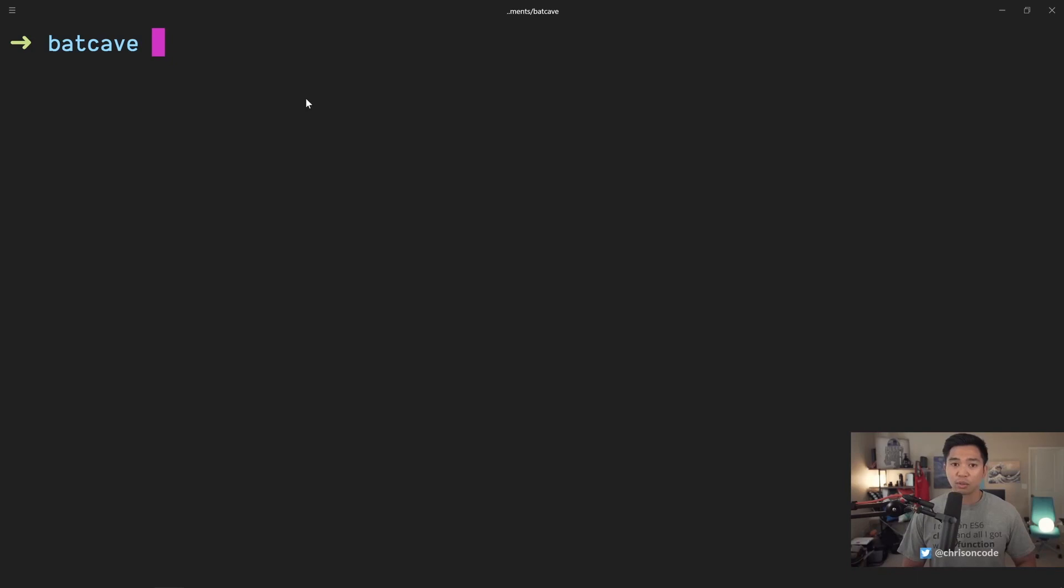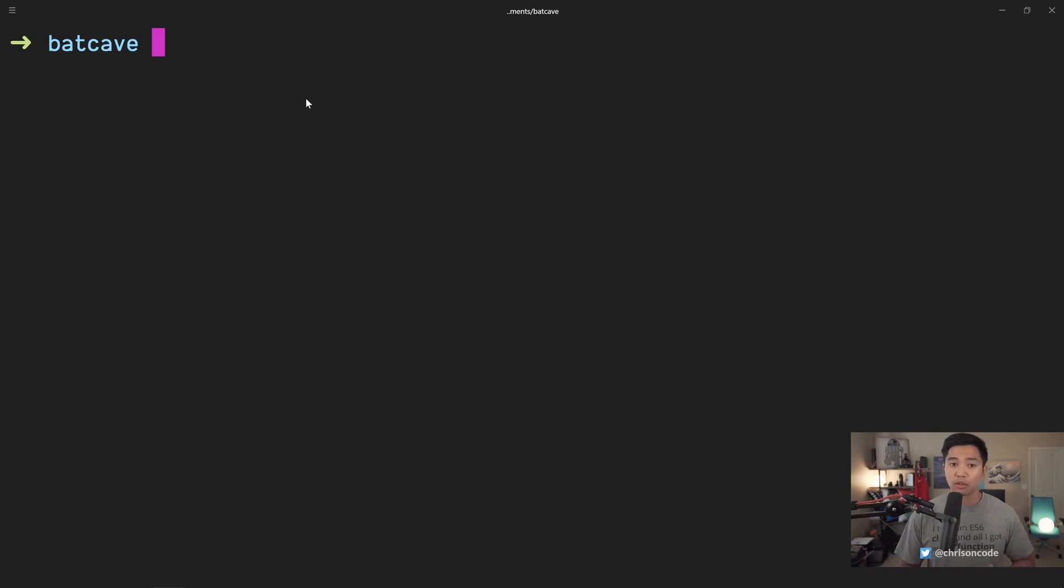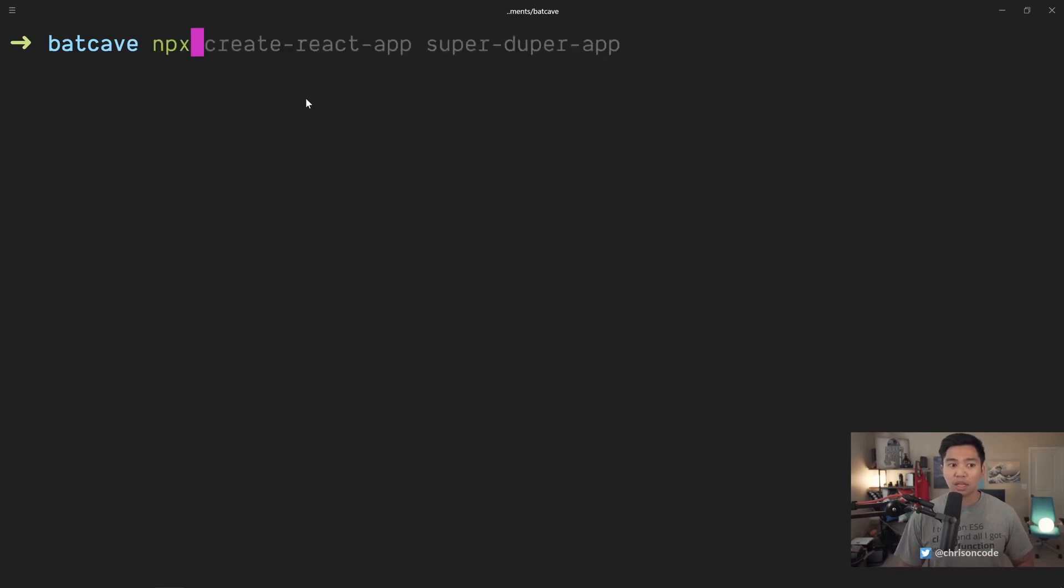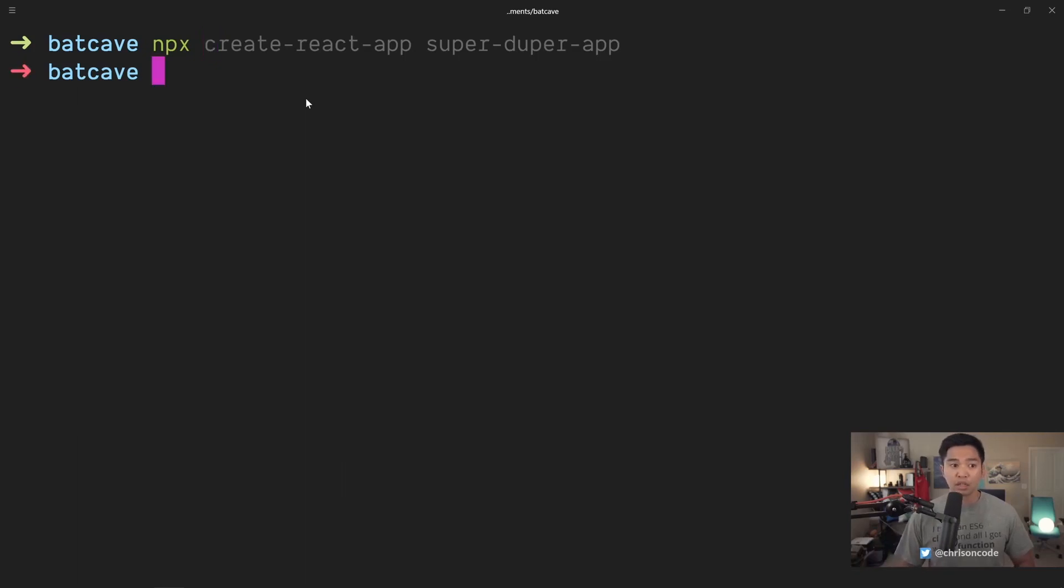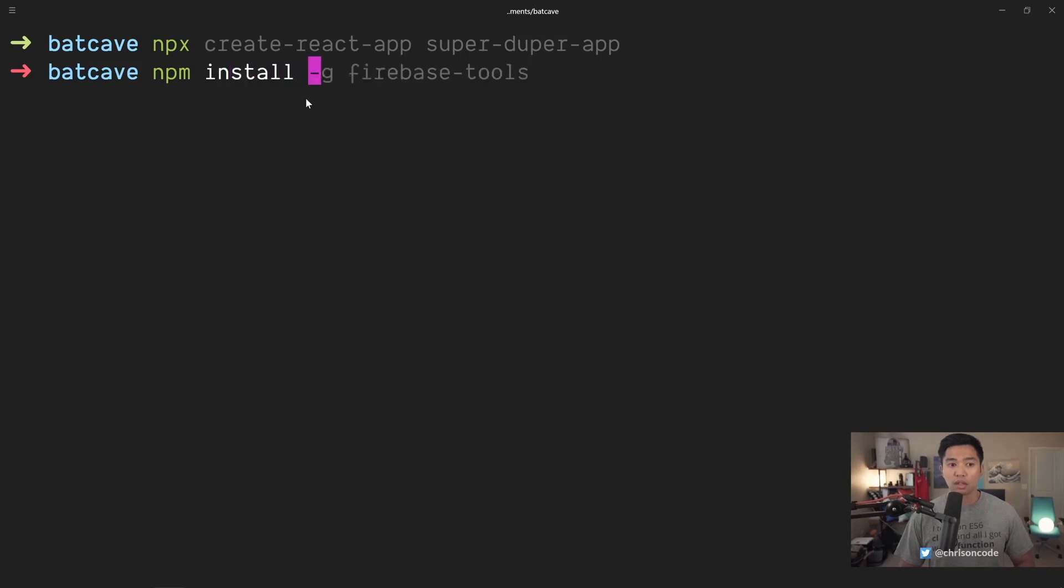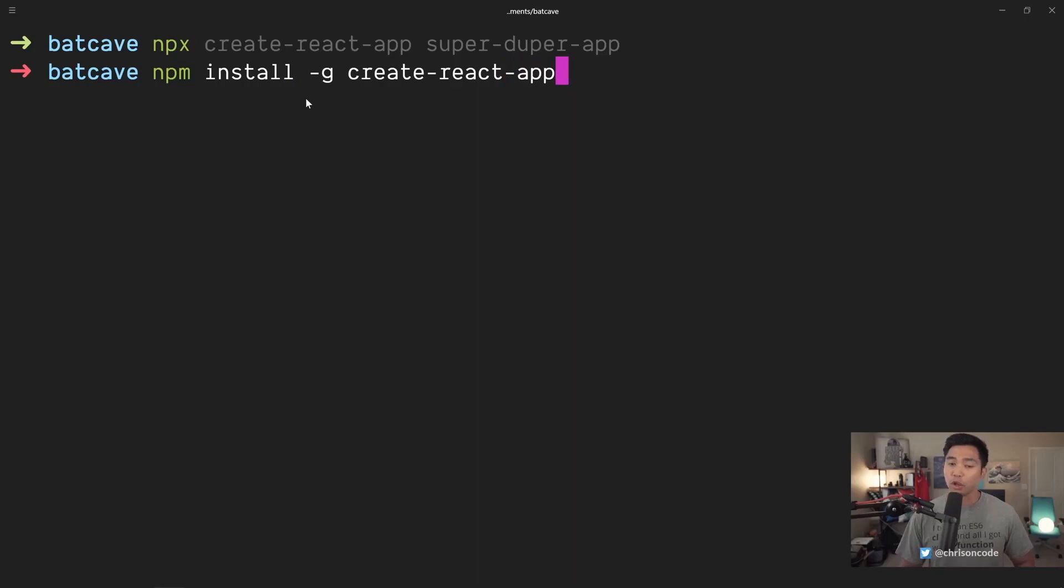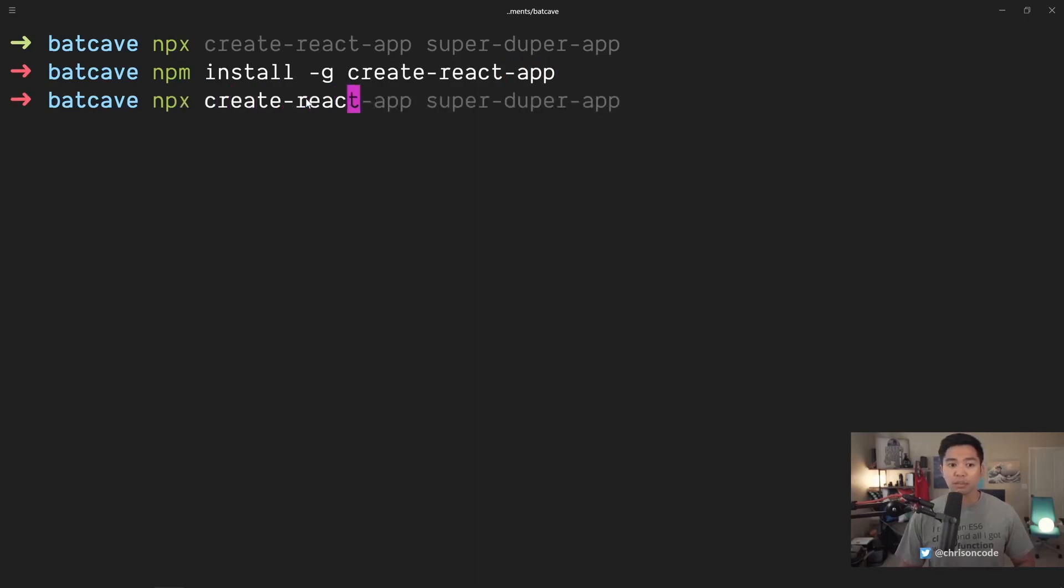To get us started with Create React app, we just have to run one single command. Nowadays, if you're using a modern version of Node, I think we're on Node version 12 now. If you're using anything past like 8, I believe you get the npx command. And npx is basically a way to go grab a package without having to install it locally. Now before this, we would have to go npm install global create-react-app. We no longer have to do that.